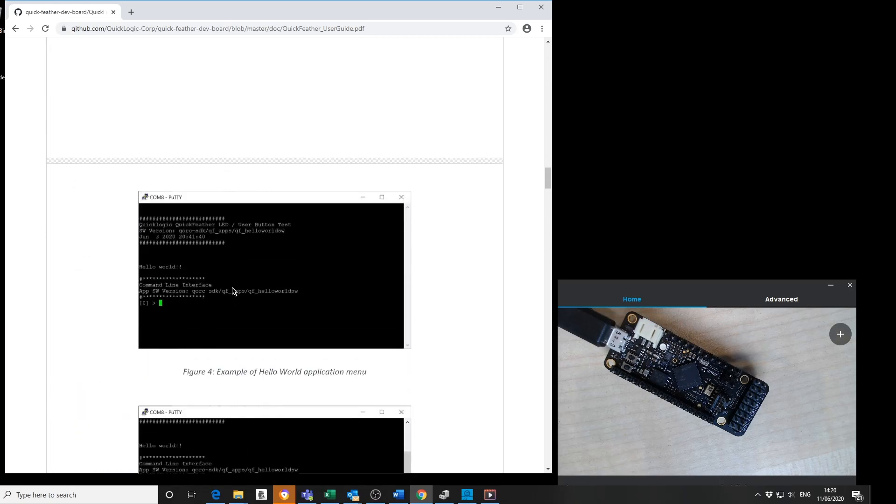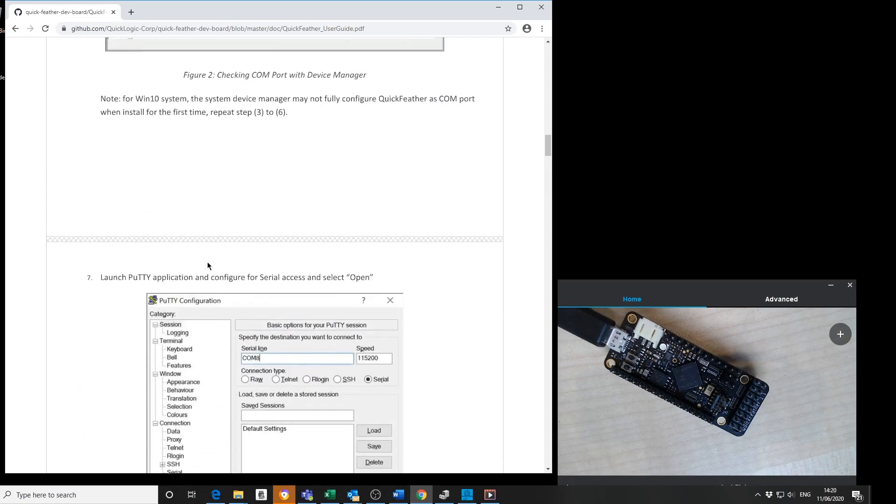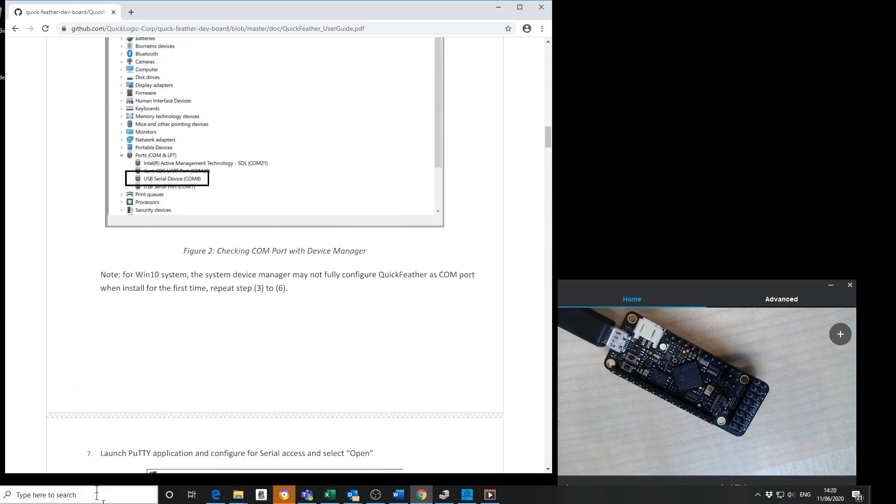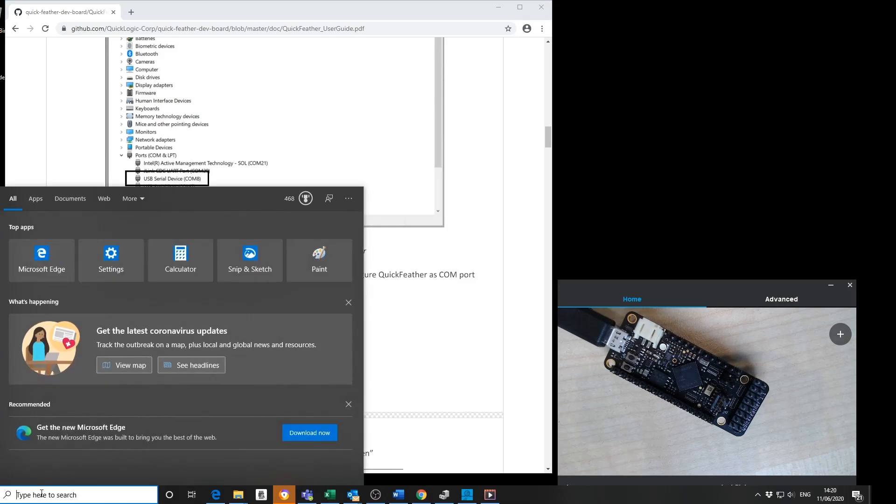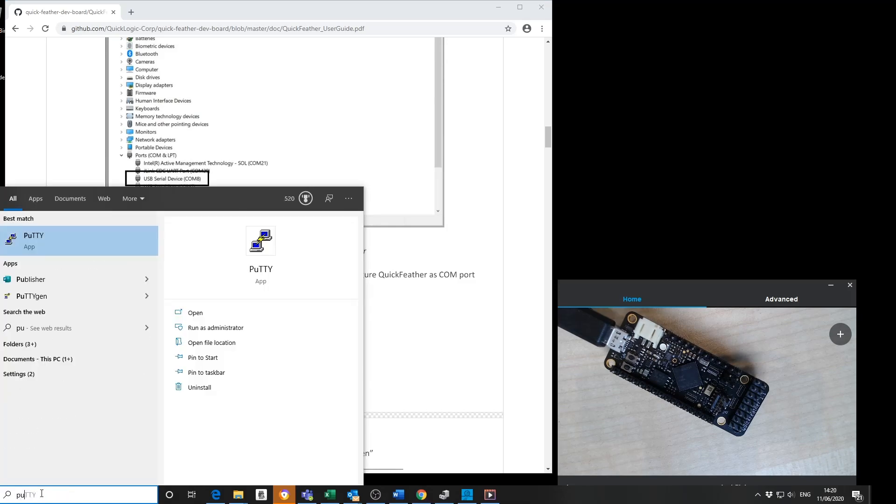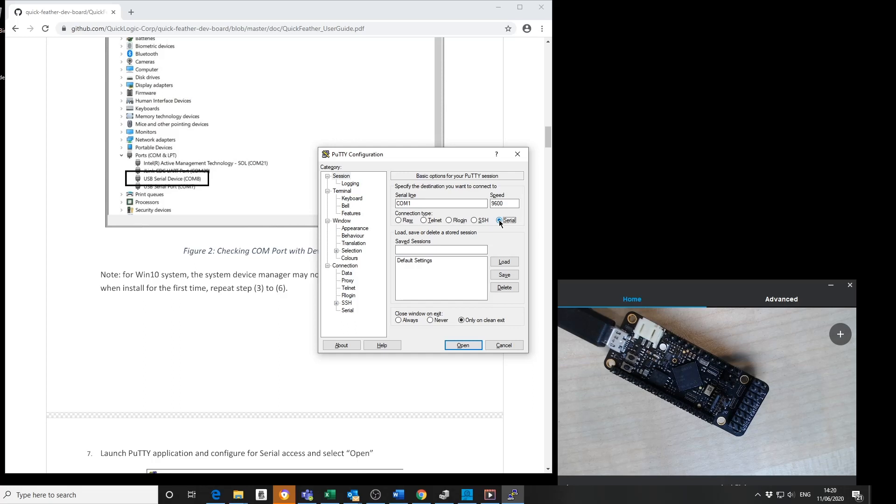I'm now going to show the demo. First, you need to open up your favorite terminal program. I'm going to use PuTTY and select it as a serial port because we're communicating over the UART cable using a serial protocol.